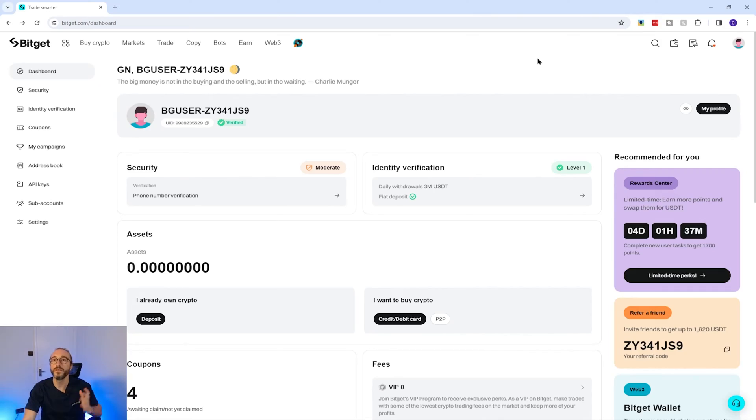For example, if you send Ethereum to a Bitcoin address you will risk losing your funds, so you must always pick the correct wallet address for your deposit.